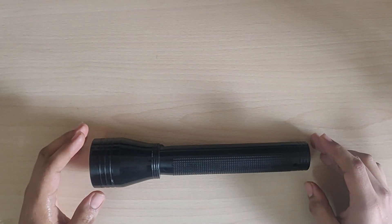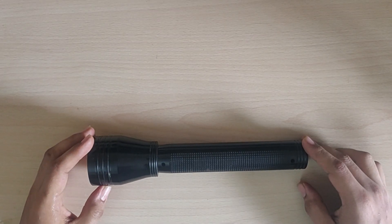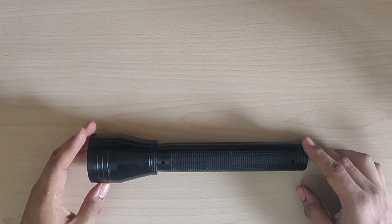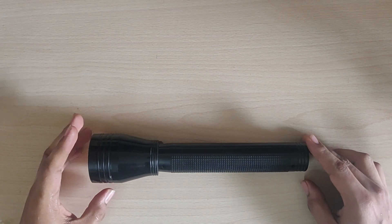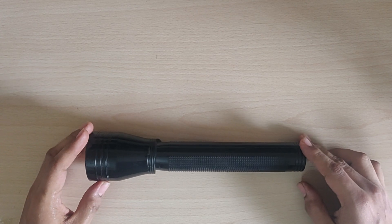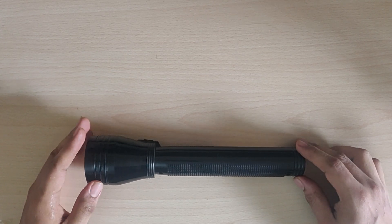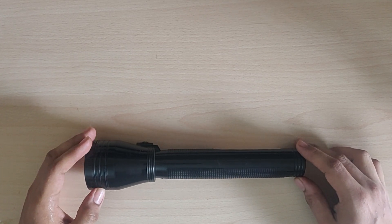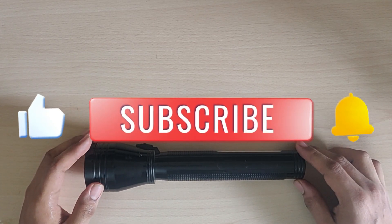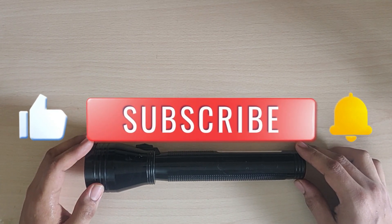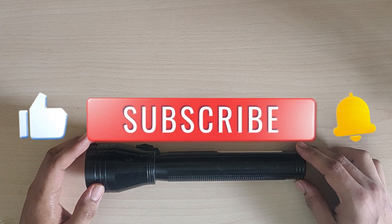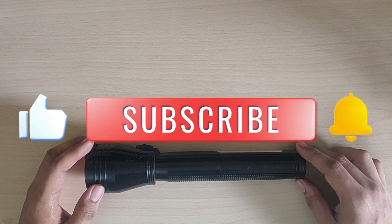Hi guys, today I will show you how to replace the lead-acid battery with a lithium-ion battery in your torch. Before you begin, please like the video and subscribe to the channel for more videos like this.